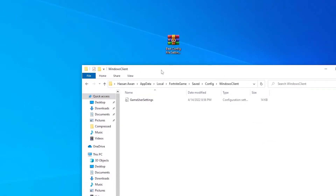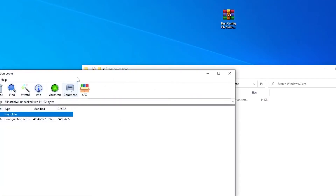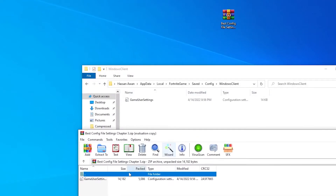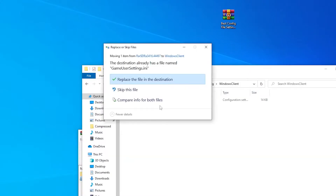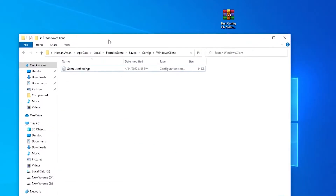Here is the default Fortnite GameUserSettings file. To use this file, simply open up the WinRAR file and drag it into this folder directly, then click 'Replace the file in the destination.' However, I'm not doing that right now because I'll show you manually how you can do it yourself.